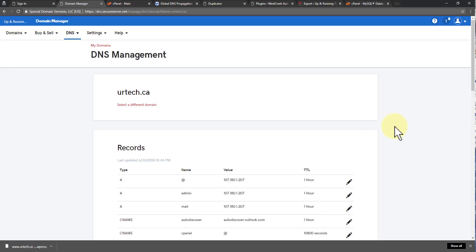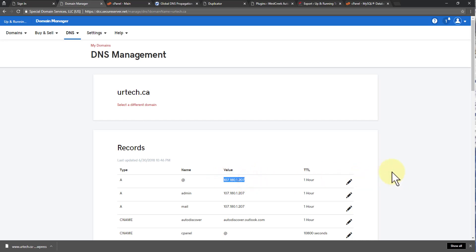So theoretically, this could take up to an hour for the DNS information to get to my local provider where I can go to the new WordPress site that I just installed and get into it. But I'm going to skip through that and I'll get back when that is functional and I can get into the new site.